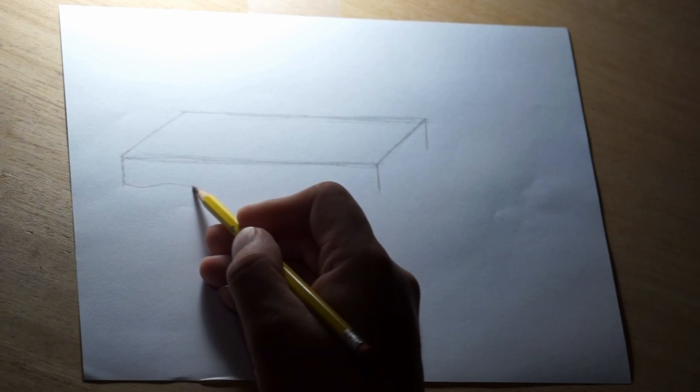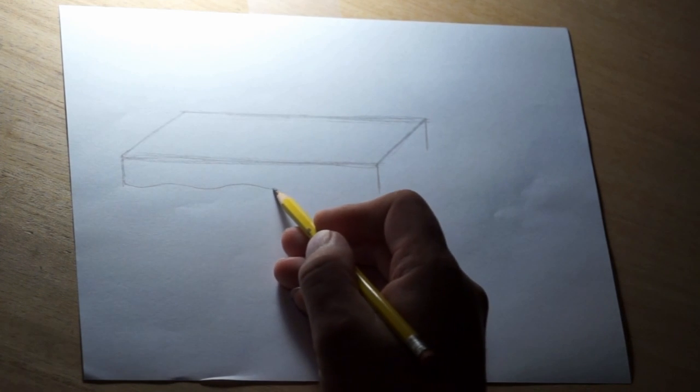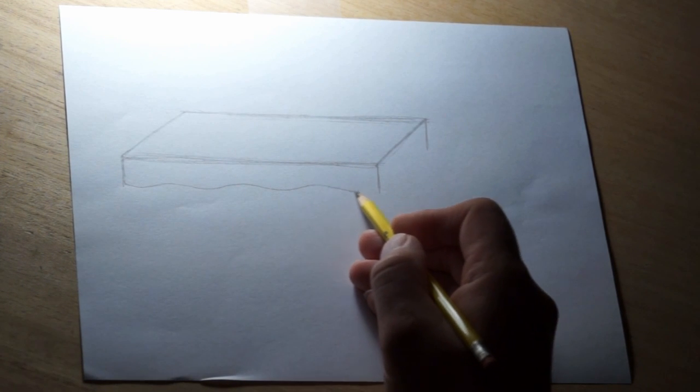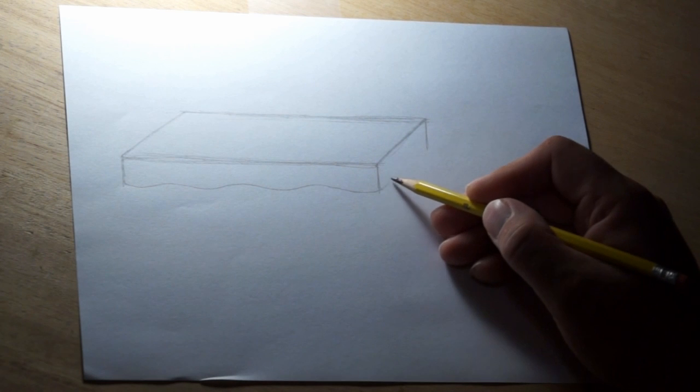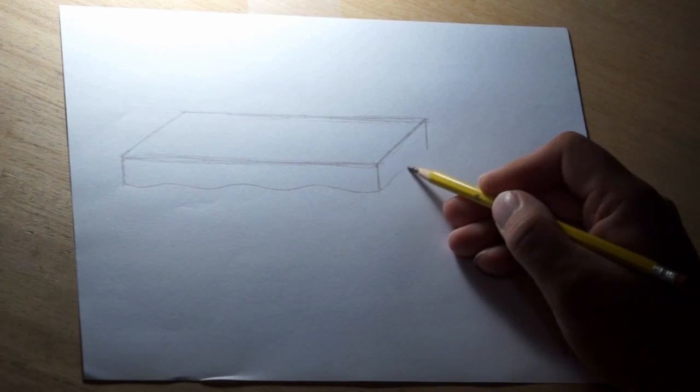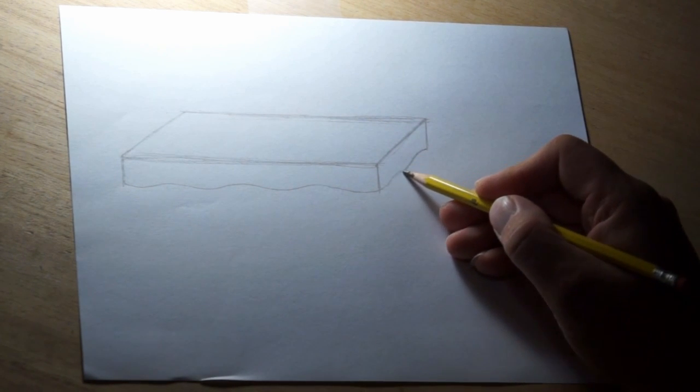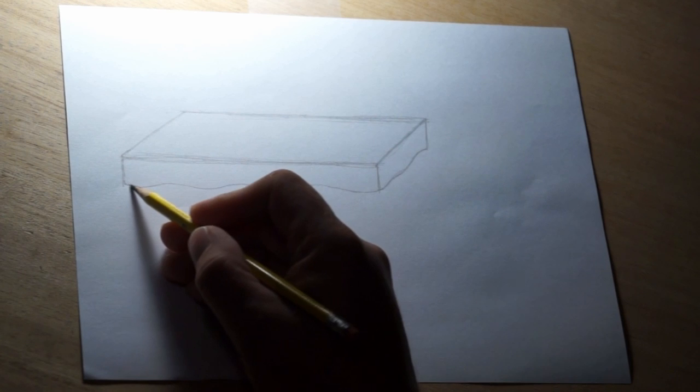And then now the bottom edge of the tablecloth we're going to make wavy because they tend to move around a bit when they're hanging off the end of the table. So we're going to make it look kind of wavy like it's moving.